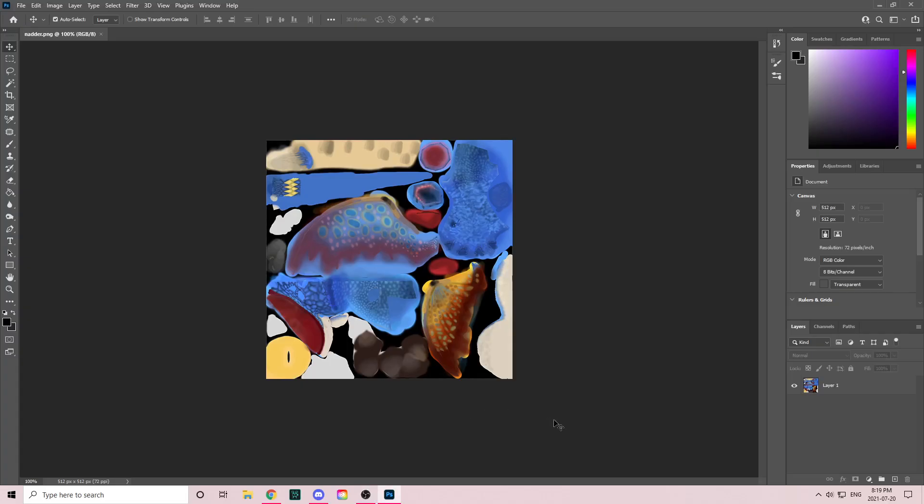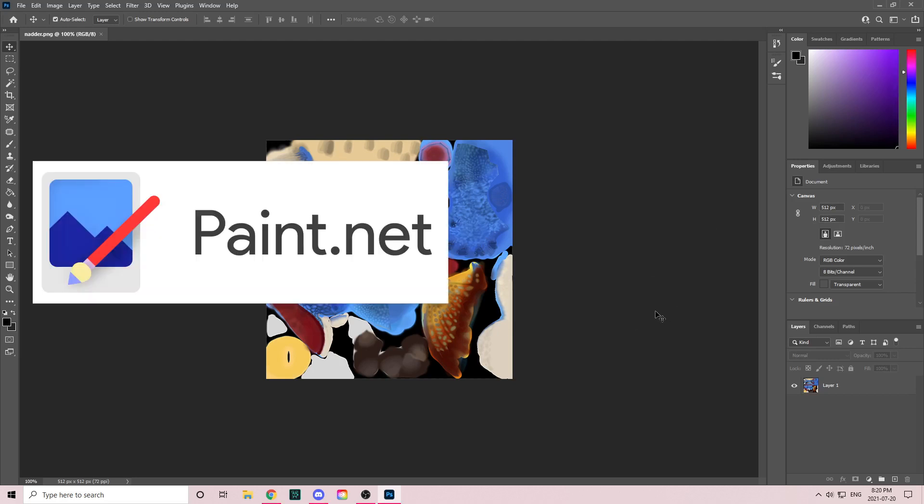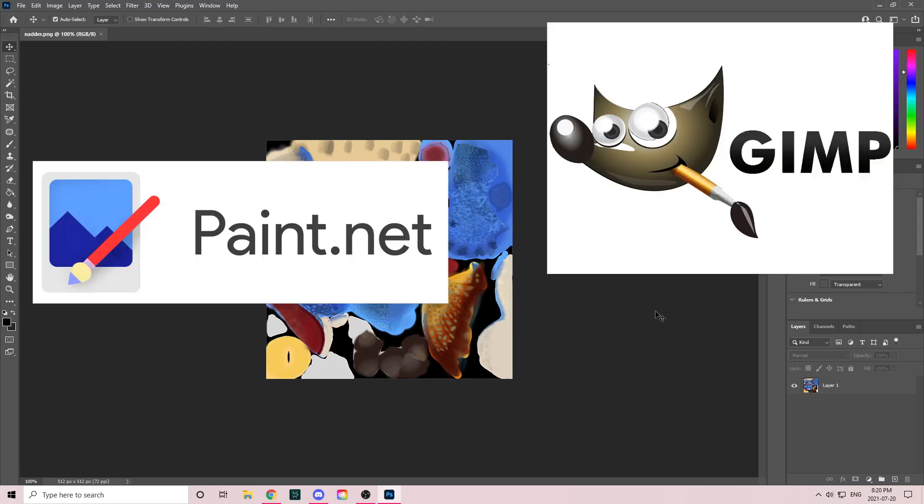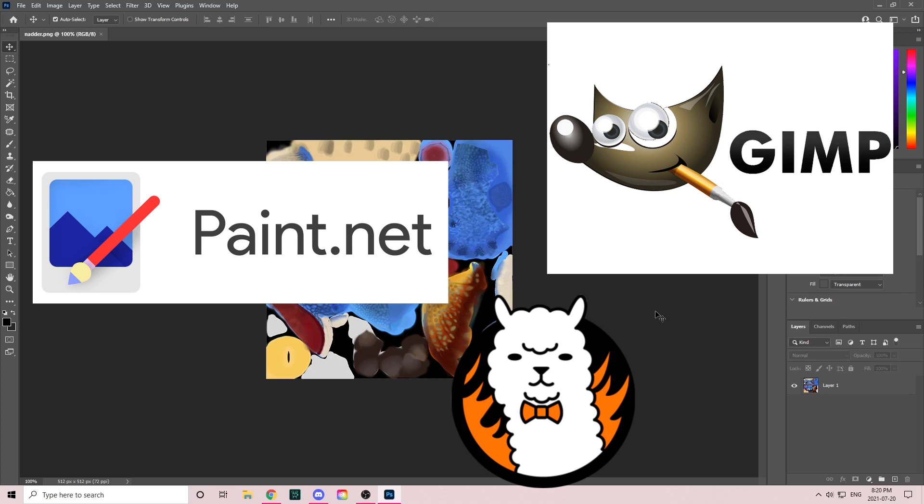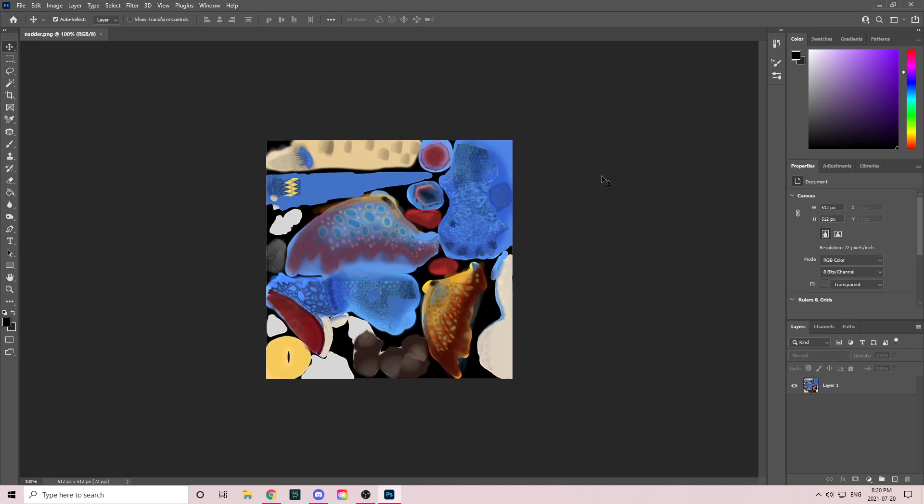First thing you're going to want to do is open a texture into a photo editing software. For this tutorial I'm going to use Photoshop, but some good ones are Paint.NET, GIMP, or FireAlpaca. I'll leave the links to all of those in the description below.